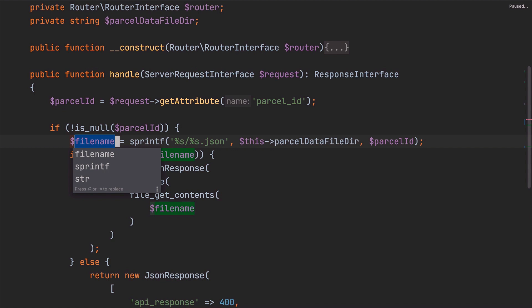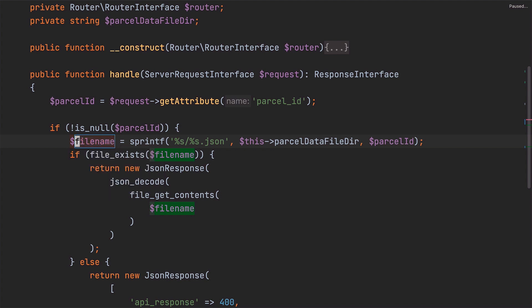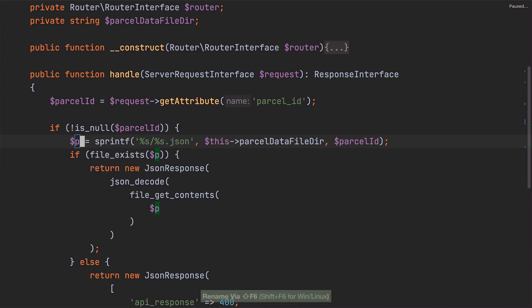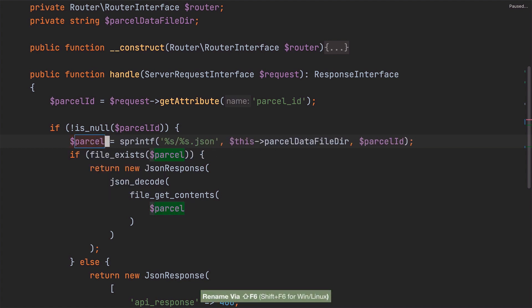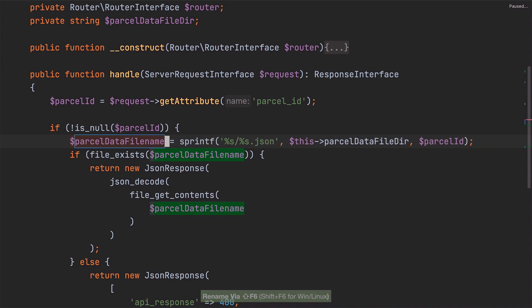Now if I was happy with that variable name choice, then I could press escape at this point to cancel the rename and the refactor would be completed. However, their generated name isn't completely suitable. So instead, let's have that selected and rename it to ParcelDataFilename instead.